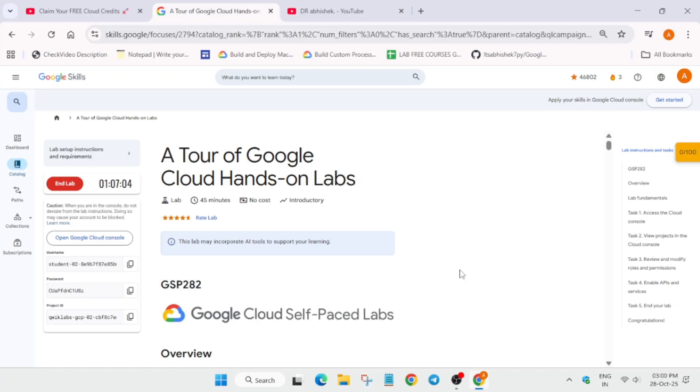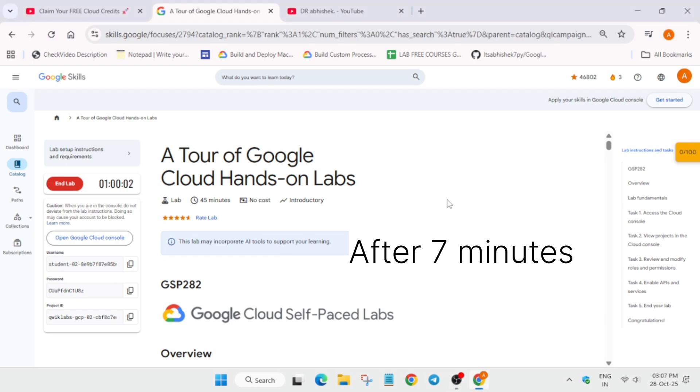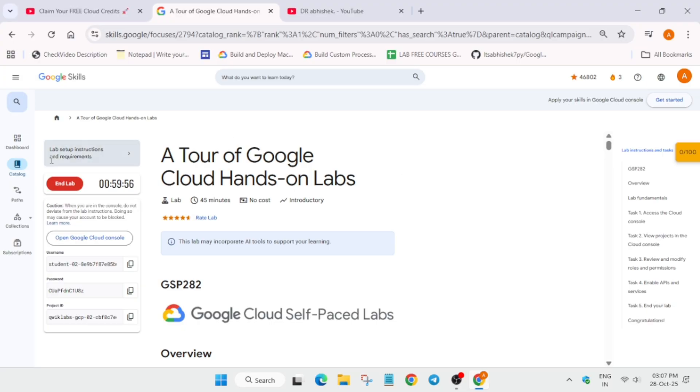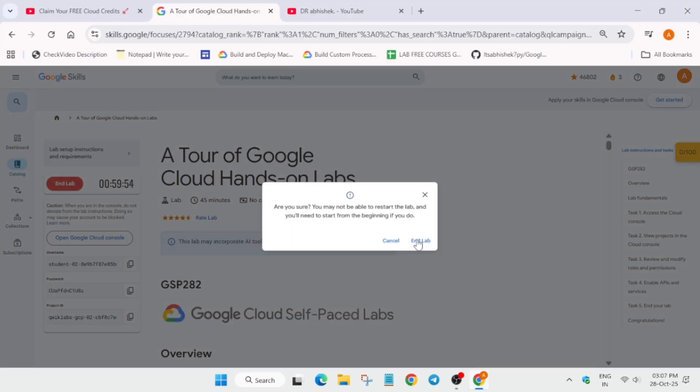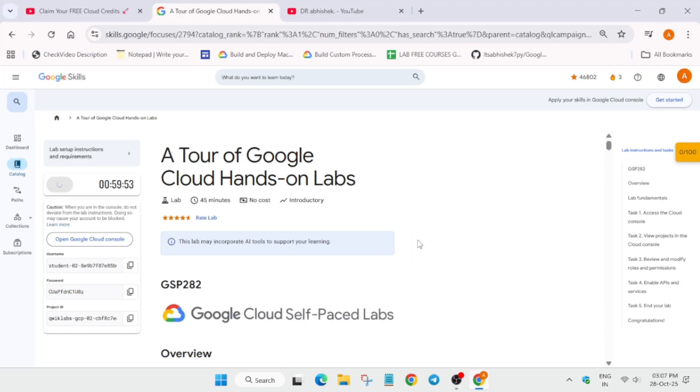So finally the time has been passed and we have crossed seven minutes. Now you have to simply end the lab and let me show you how you have to claim the credits.